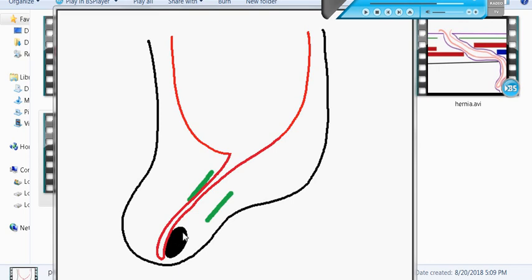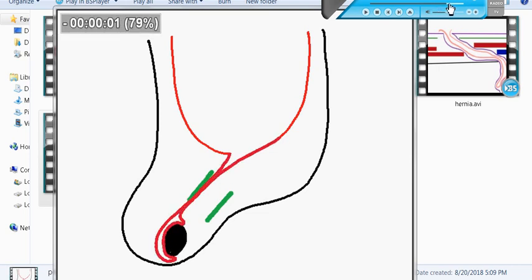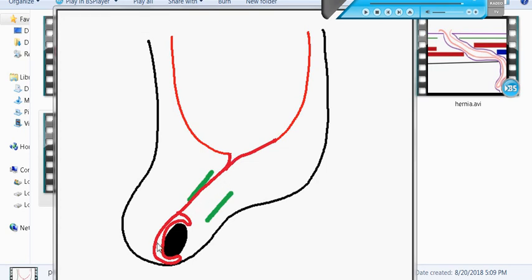After the testes completely descend into the scrotum, the processus vaginalis has a distal part and a proximal part. The distal part remains patent and forms what is called the tunica vaginalis, while the proximal part obliterates and becomes the vestige of the processus vaginalis.